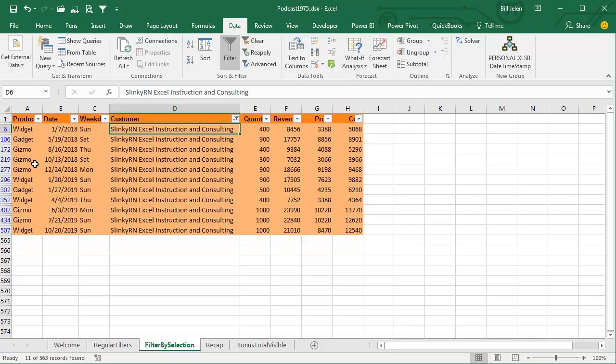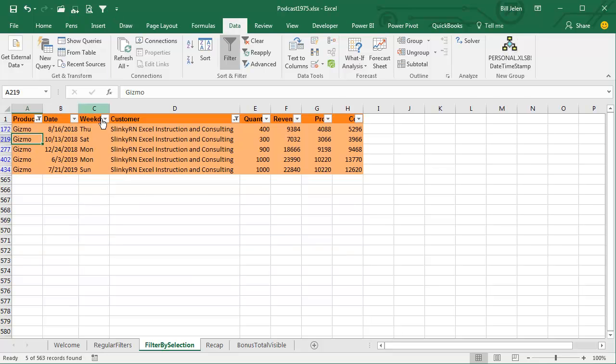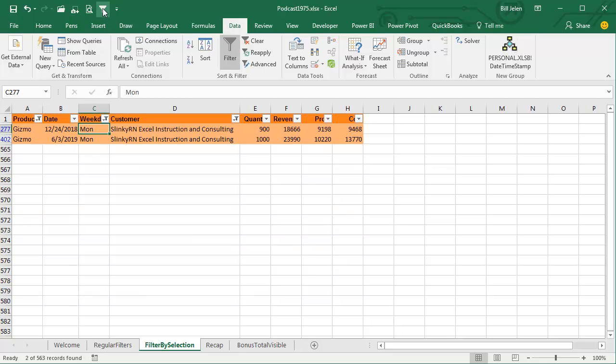If I need to filter even further, all the gizmos, choose GIZMO, click FILTER BY SELECTION, choose MONDAY, FILTER BY SELECTION, and a really, really fast way to go.